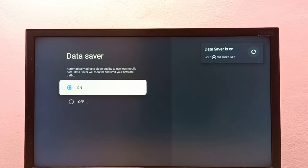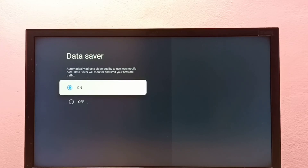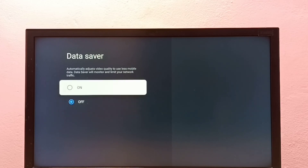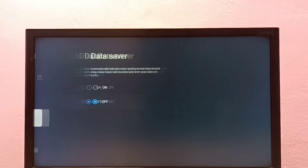This Data Saver will monitor and limit your network traffic, so it automatically adjusts video quality to use less mobile data. If you want to turn it off, you can turn it off. This is how we can turn on or off Data Saver mode.